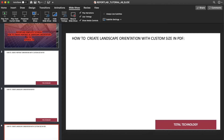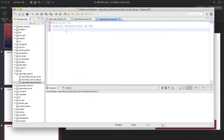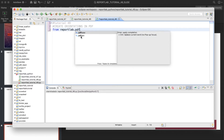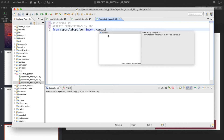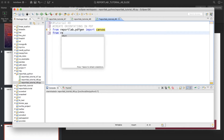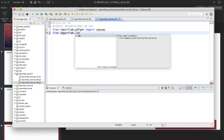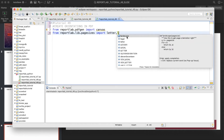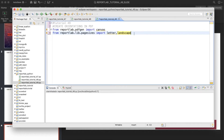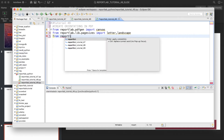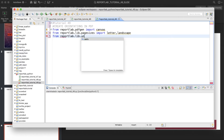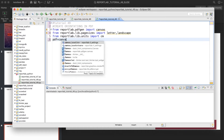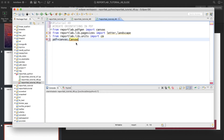Let me open the IDE first. From reportlab.pdfgen import canvas, then from reportlab.lib.pagesizes import letter and landscape. We'll also import from reportlab.lib.units import centimeter.